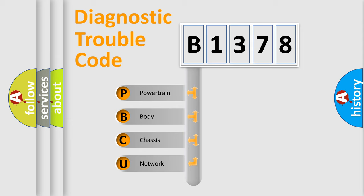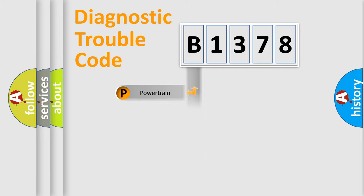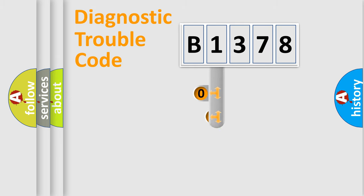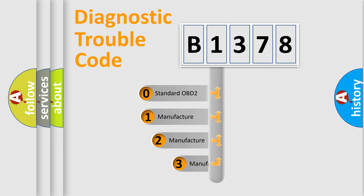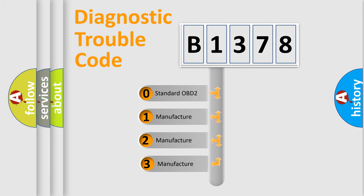We divide the electric system of automobile into the four basic units: Powertrain, Body, Chassis, Network. This distribution is defined in the first character code.